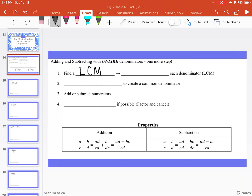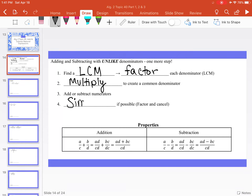In order to find the LCM, we're going to first factor each denominator. Then we're going to take those factors and multiply them to create a common denominator. Then we can either add or subtract the numerators, depending on what the operation tells us to do, and then simplify if possible. This will involve factoring and possibly canceling out.